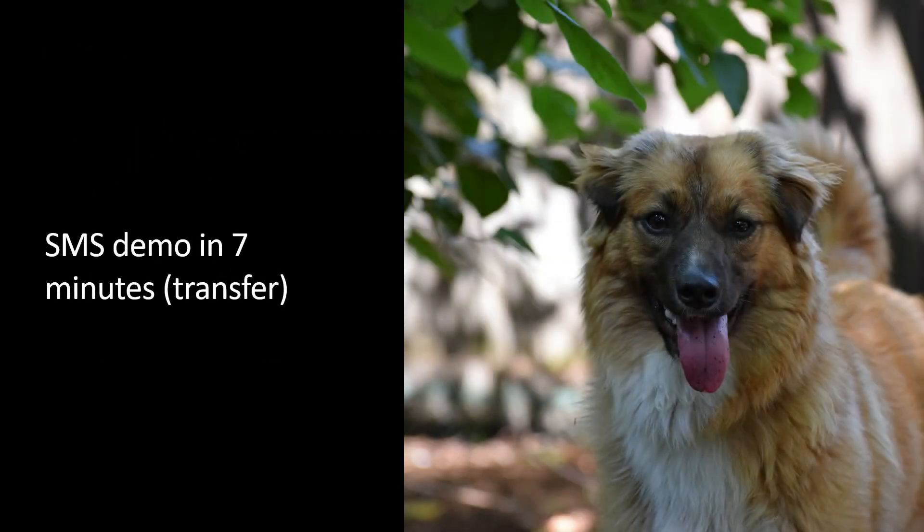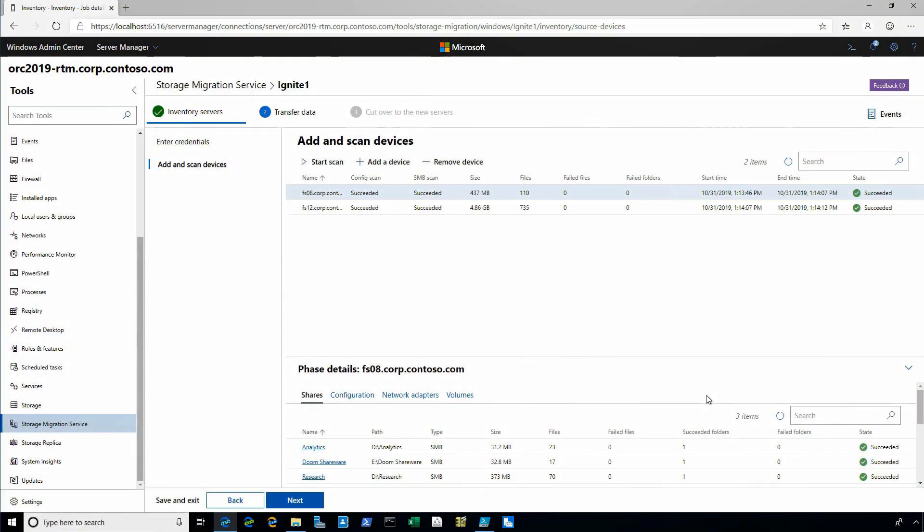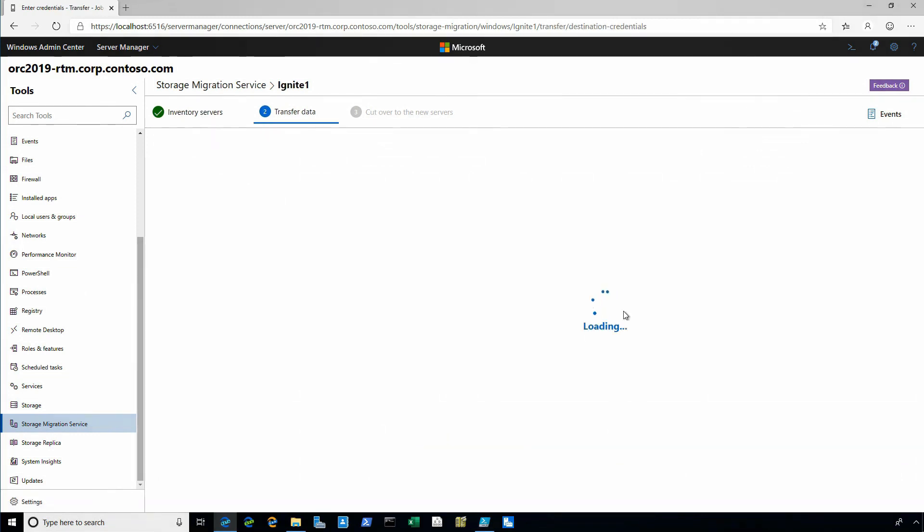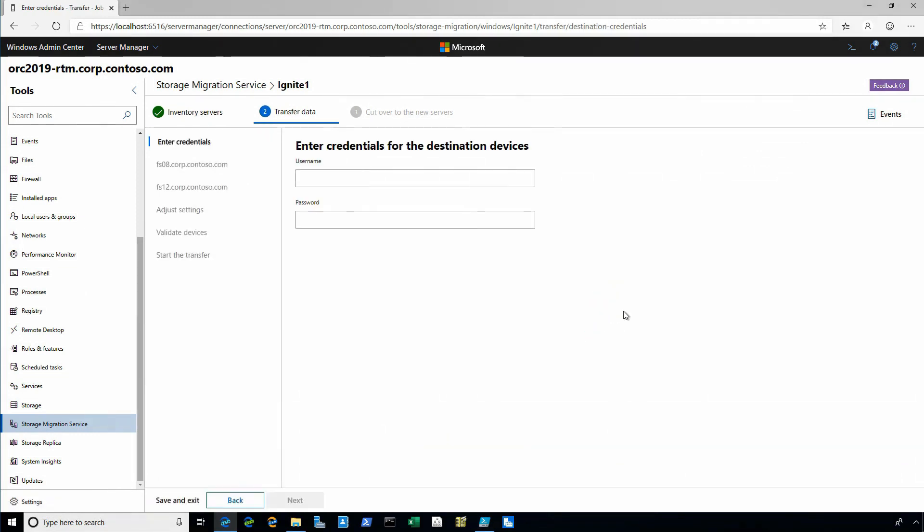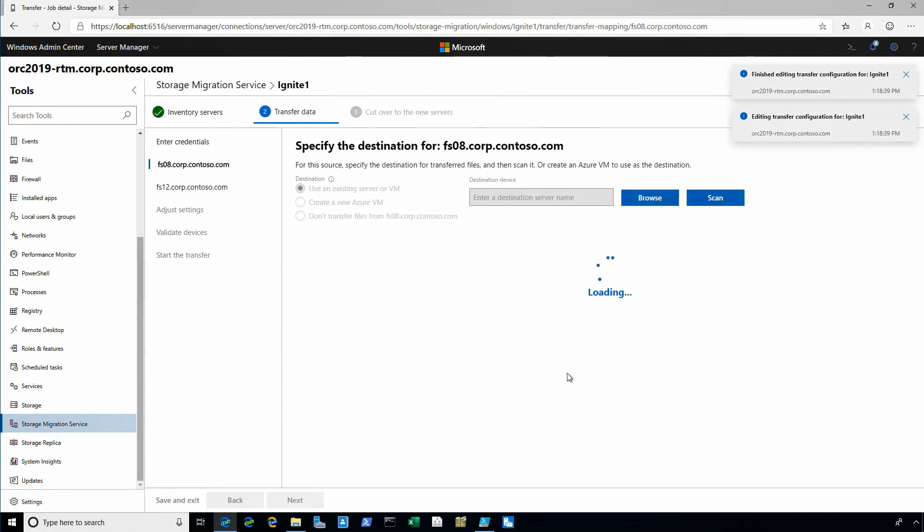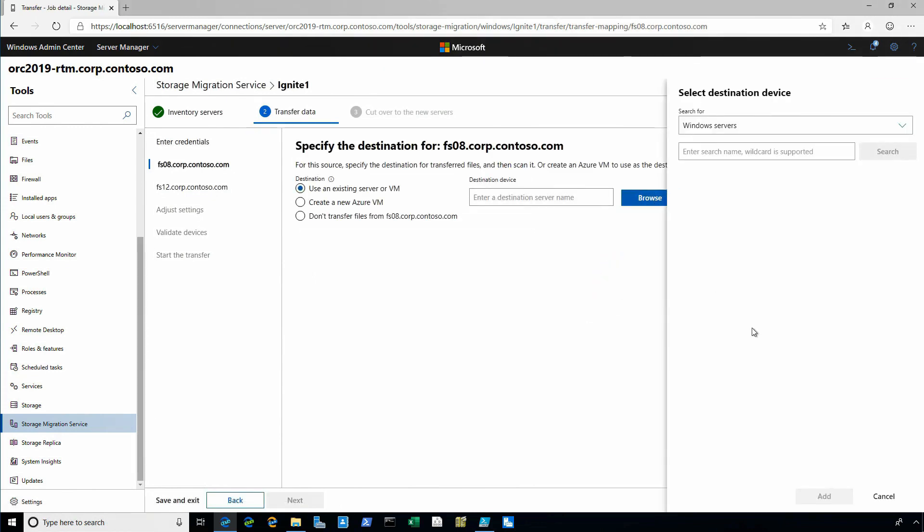And so now I'm running into transfer. I'm going to give it some more creds because in case the creds in the source aren't as good as the, you know, to run on the destination. And I'm going to plug in server names. And again, we added browse here as well. So you don't have to type in server names anymore. And wildcard support.